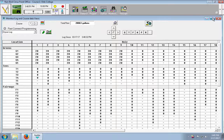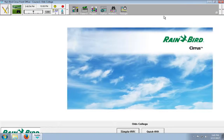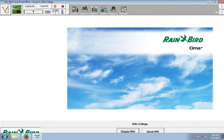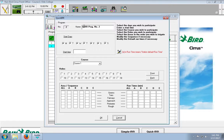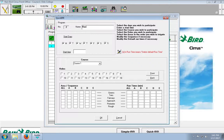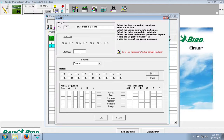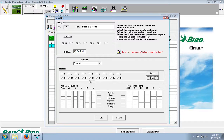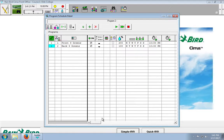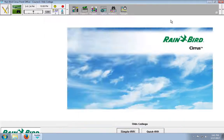So in this problem, we also need to run the back 9 greens for 20 minutes. So to do that, we're going to have to build another program. So you go to program details, quick add method, let's name this back 9 greens. Same thing, 10 p.m. start, and I'm just going to click back, click all greens again, and click OK.